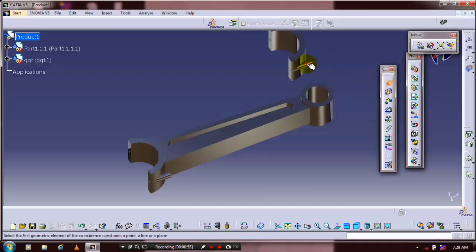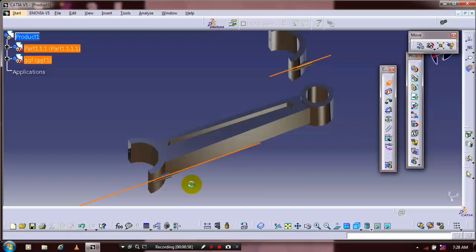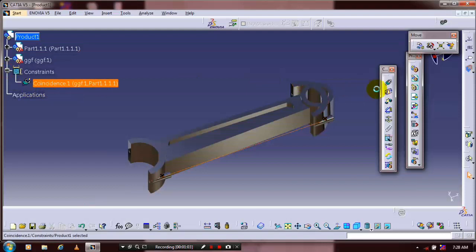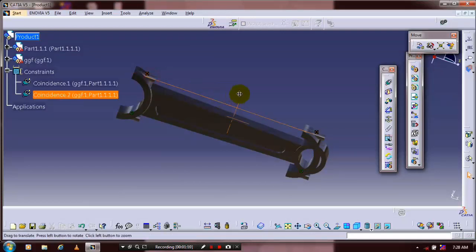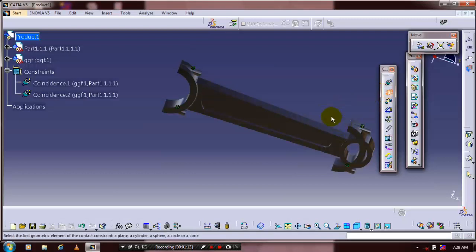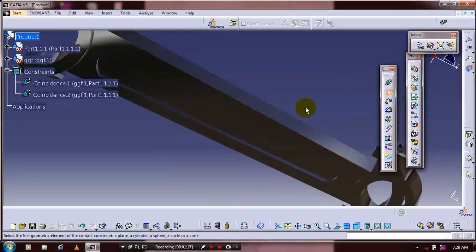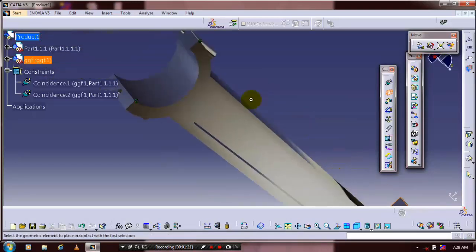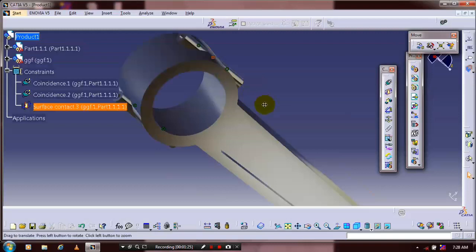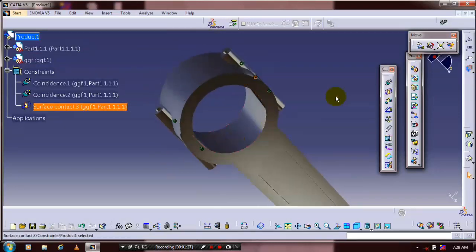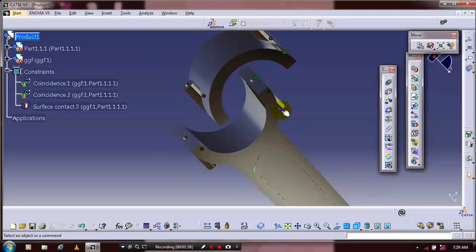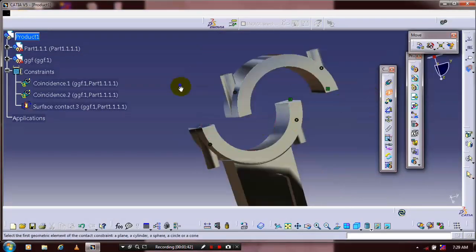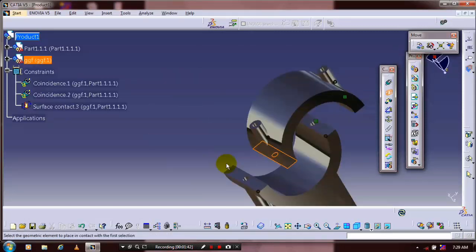After that we are going to apply the constraints between the parts. Drag the constraint toolbar and select a coincident constraint. Then select both axes of the cylindrical bar. Then select coincident again and select the other center axis of the cylindrical bar. After that we have to apply the surface contact. Select the contact constraint and apply it to both base faces of the connecting rod.